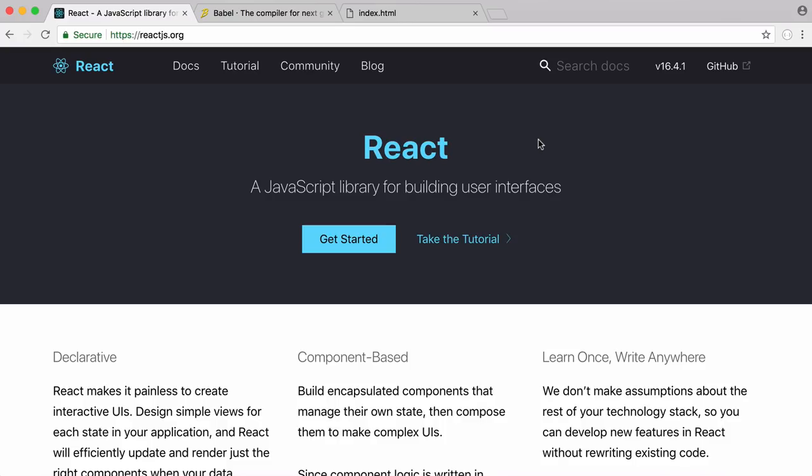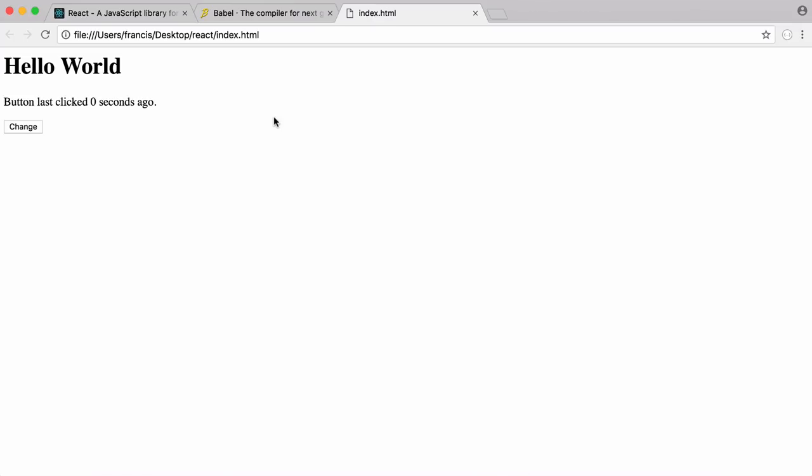Everything in React is called a component and you can take a component and reuse it in different parts of your application. So this is what we're going to learn how to create today.